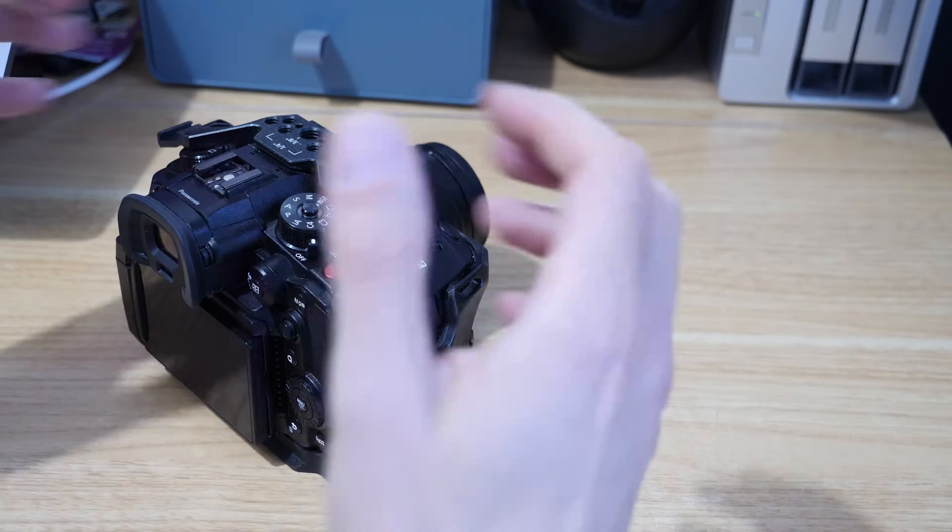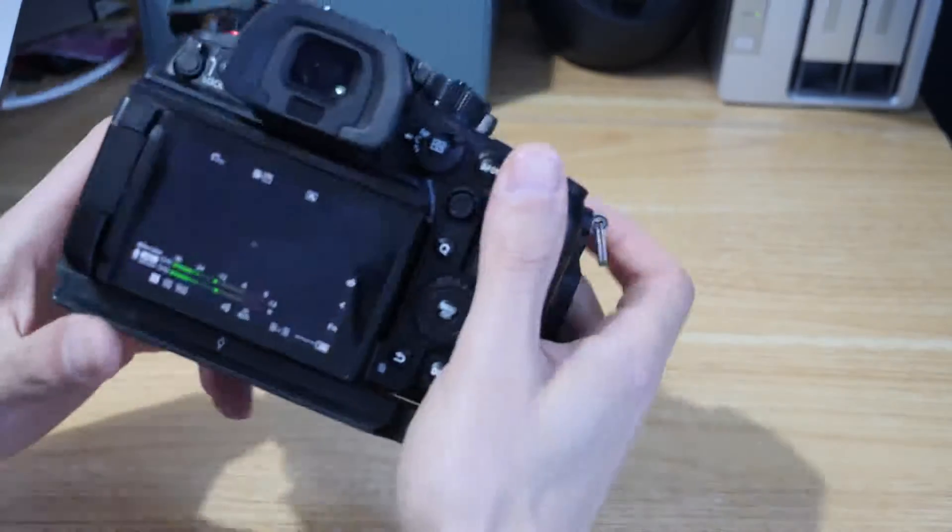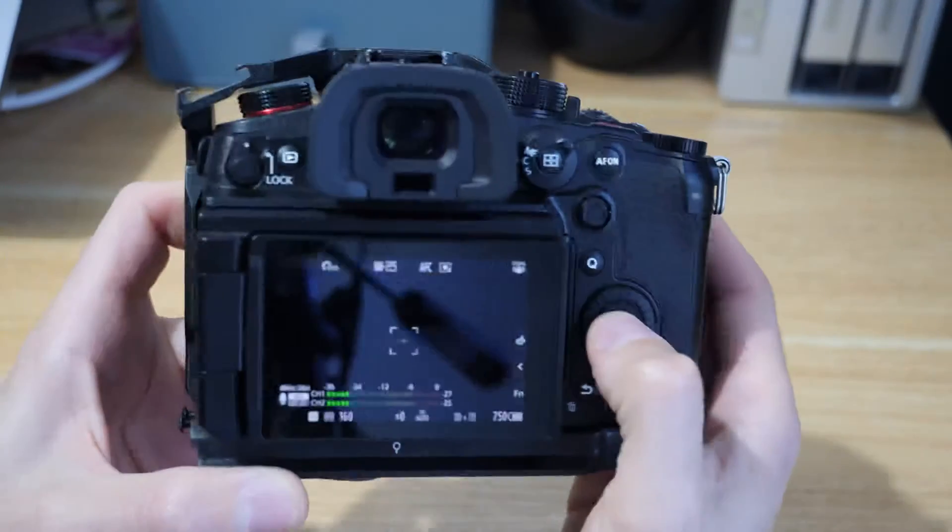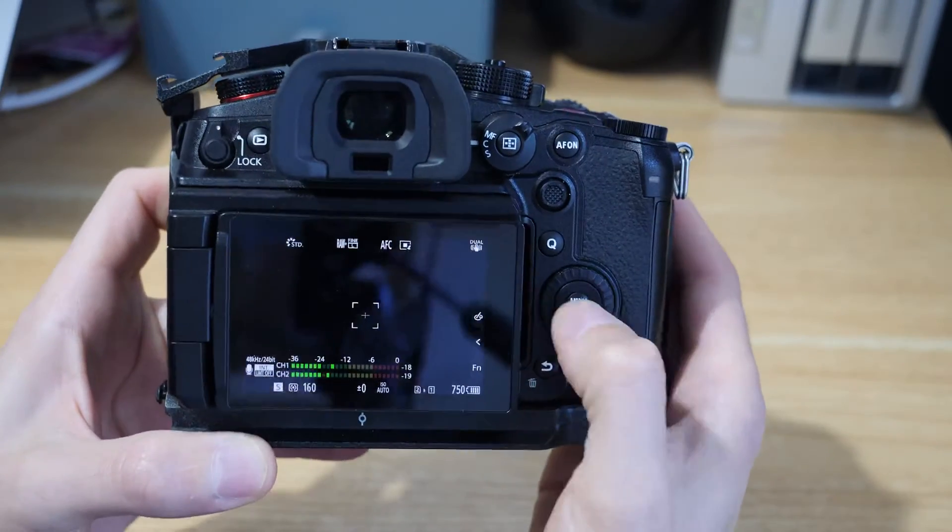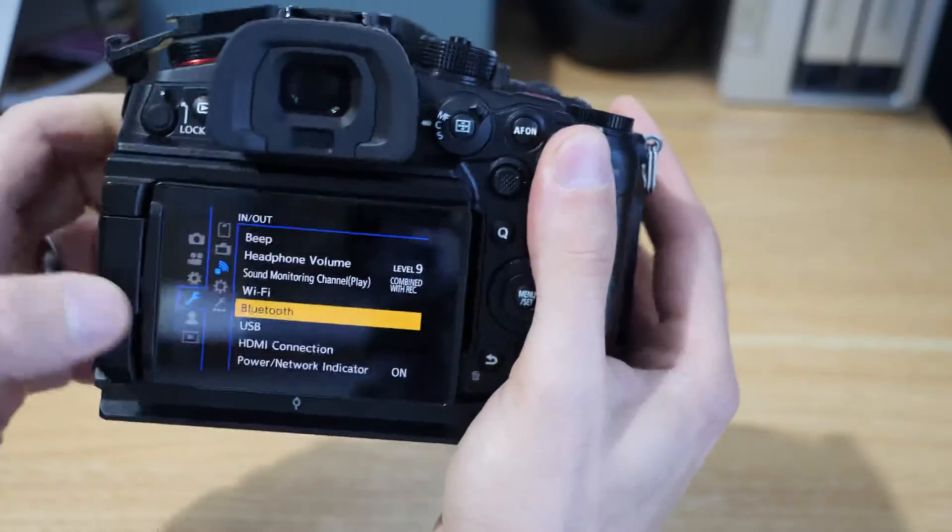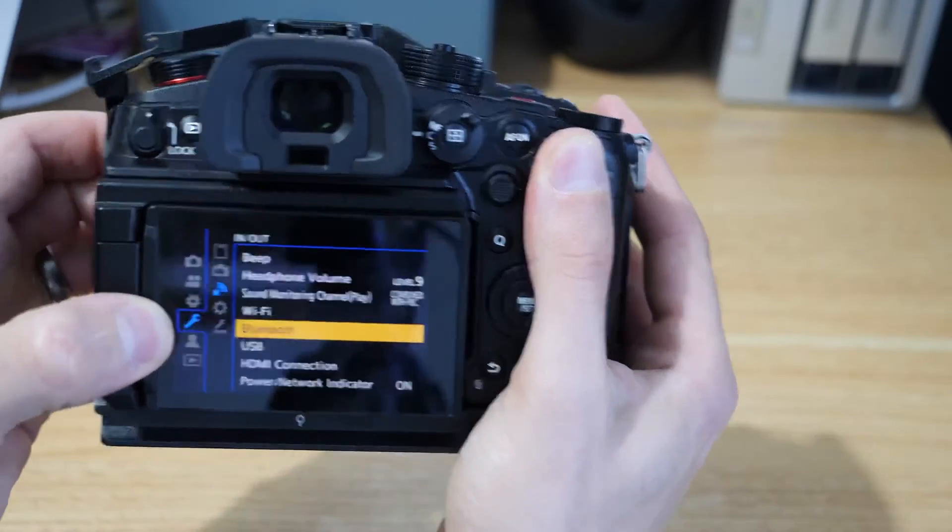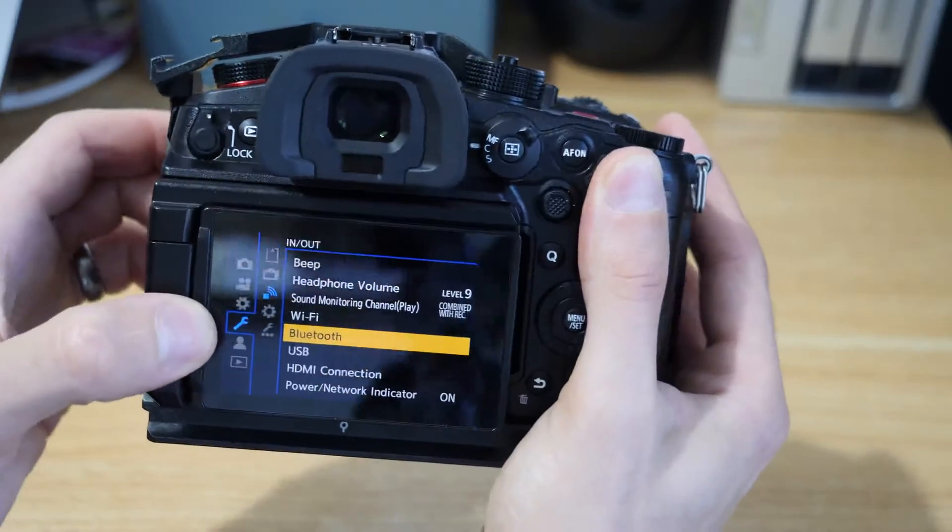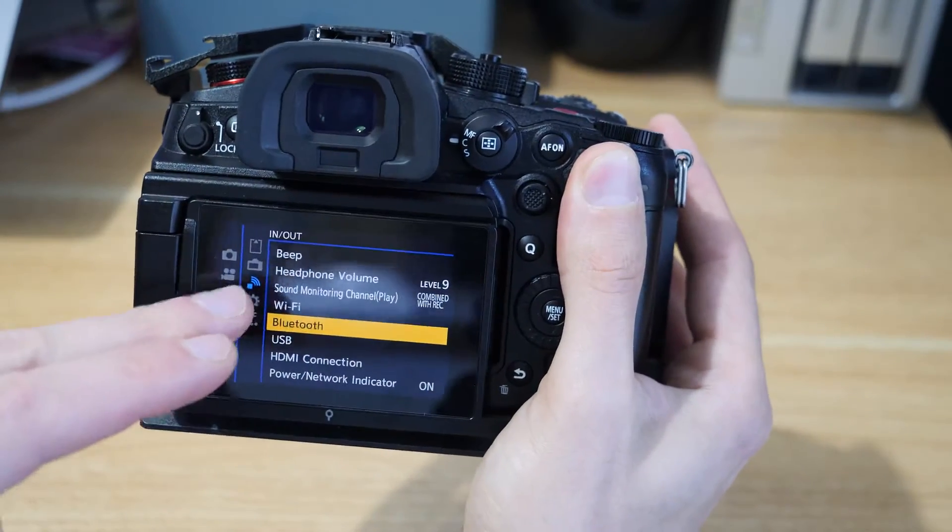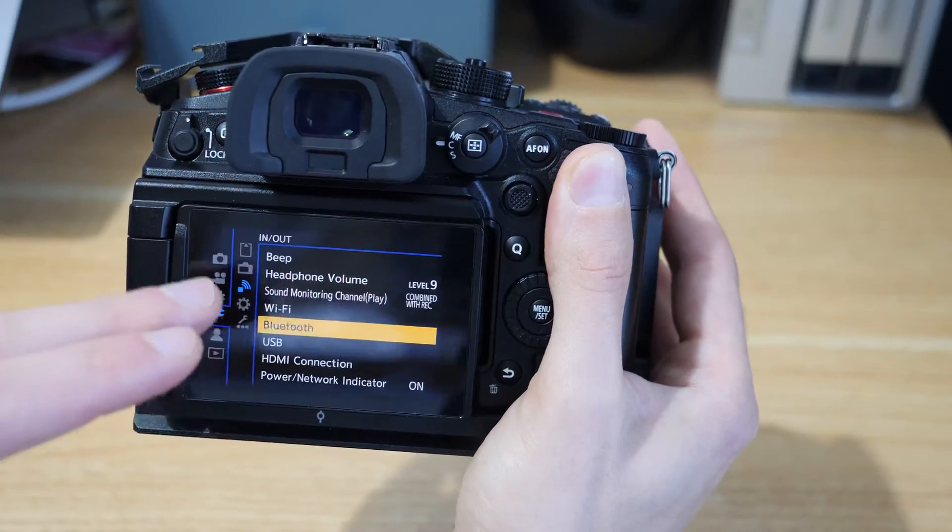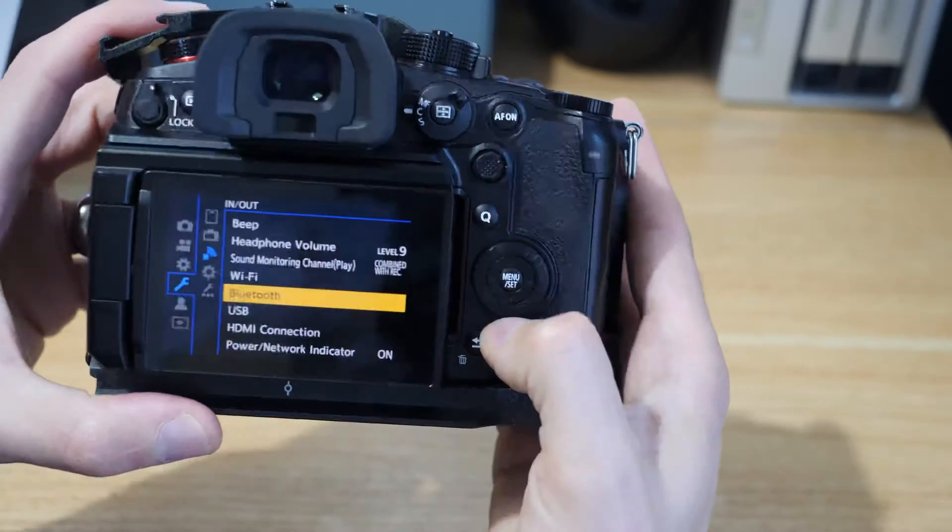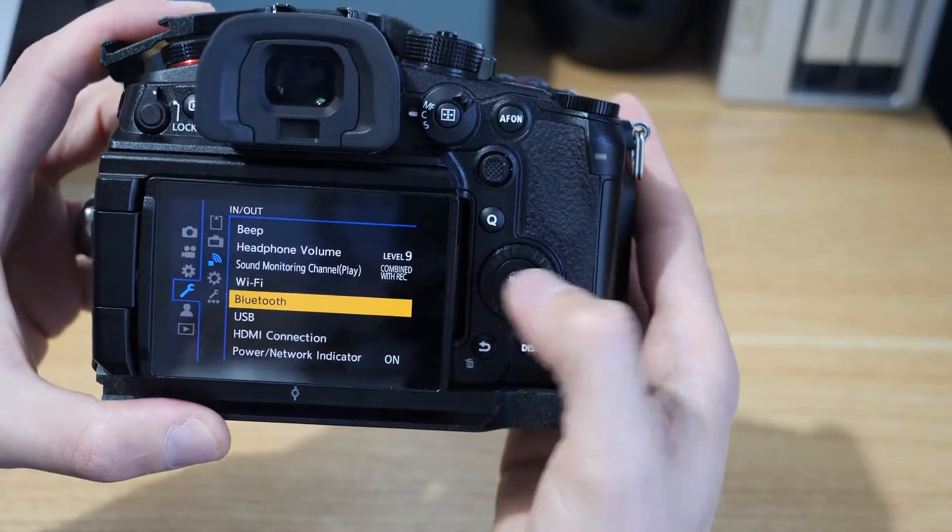So the first thing we'll do is we need to jump into the Bluetooth menu. Get into the camera and then hit the menu button, and then in here we're going to go to the wrench or the spanner and then we need to go to the In Out menu, it's the one with the little square and the Wi-Fi icon on it, and in here we've got our Bluetooth menu.